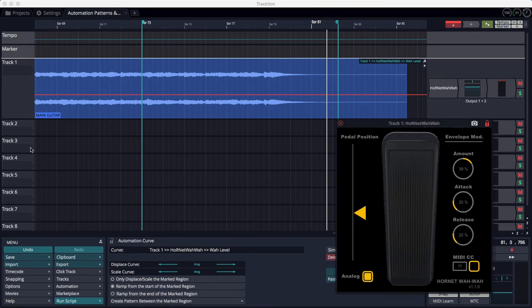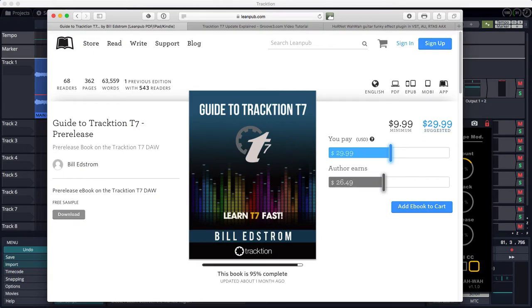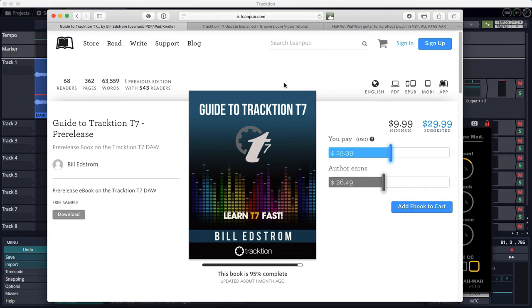And to get started with the commercial part of the video right off the bat, if you want to learn more about Traction T7, check out my book, Guide to Traction T7. Go to leanpub.com, search for the word traction, and you'll find my book there.